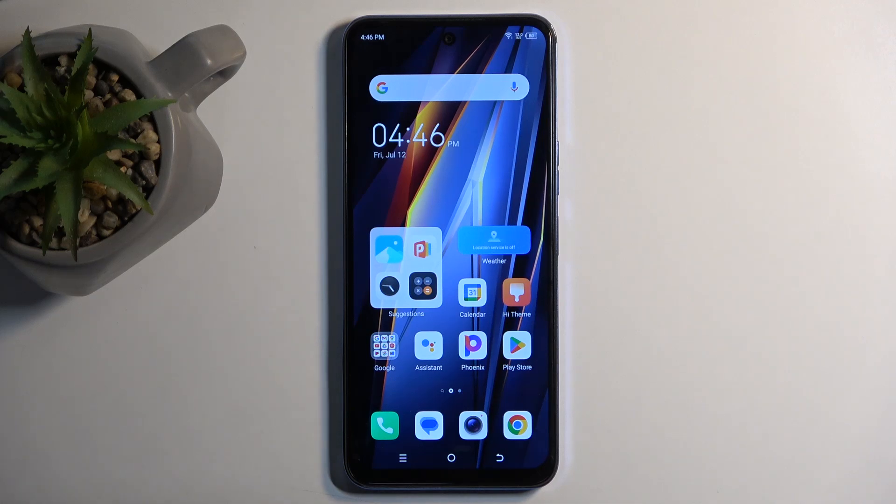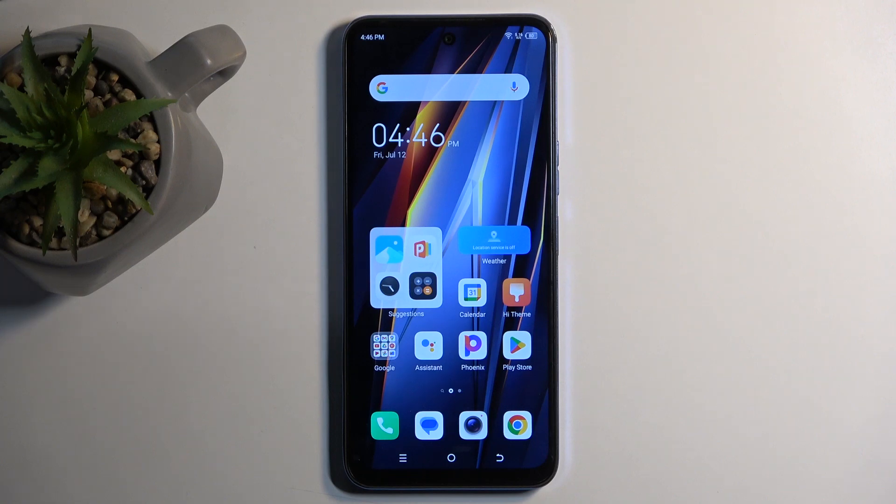Welcome. And for now we have a Techno POVA NIO 2, and today I'll show you how we can put this device into recovery mode.